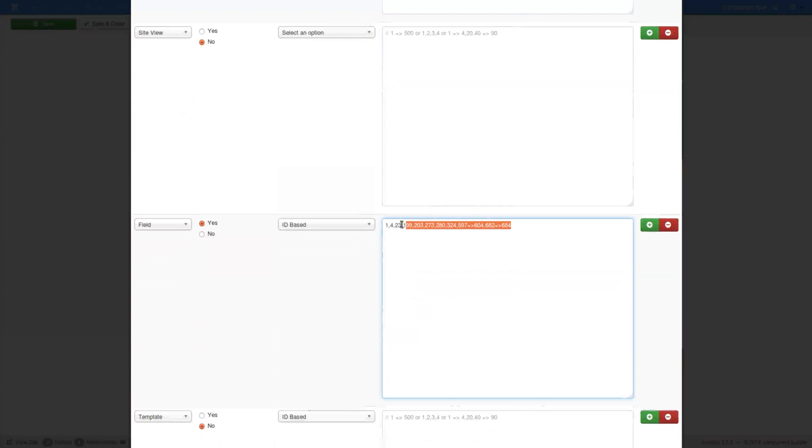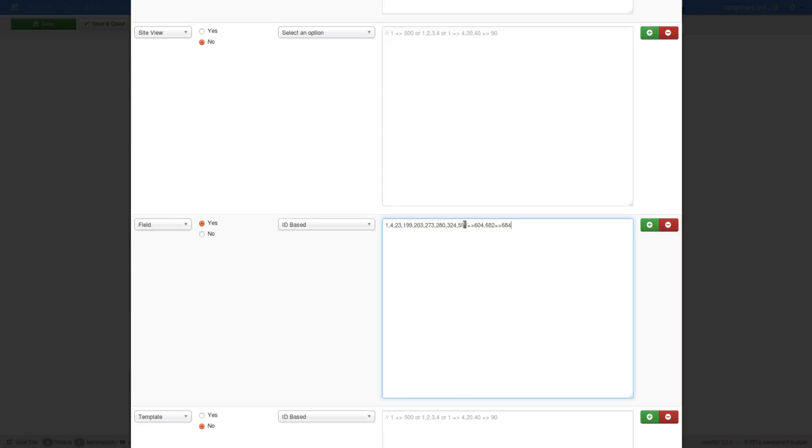So here is another good example of using one, 23, 199, and so it goes on. In here we're going from 597 to 604 and 682 to 684. And it's in the same comma delimited list. And we're saying it's ID based and we say include these.